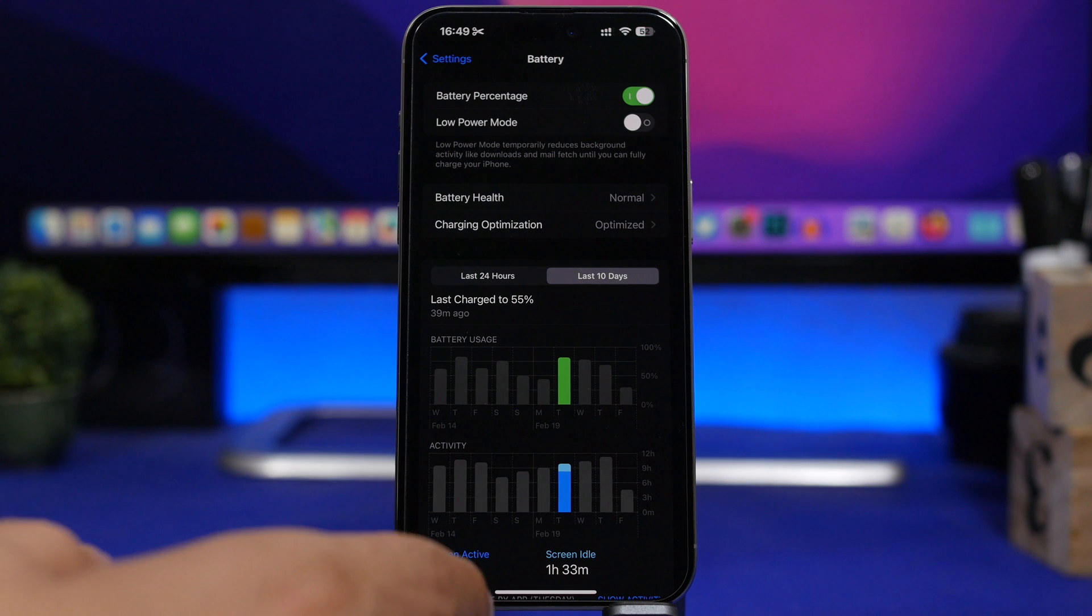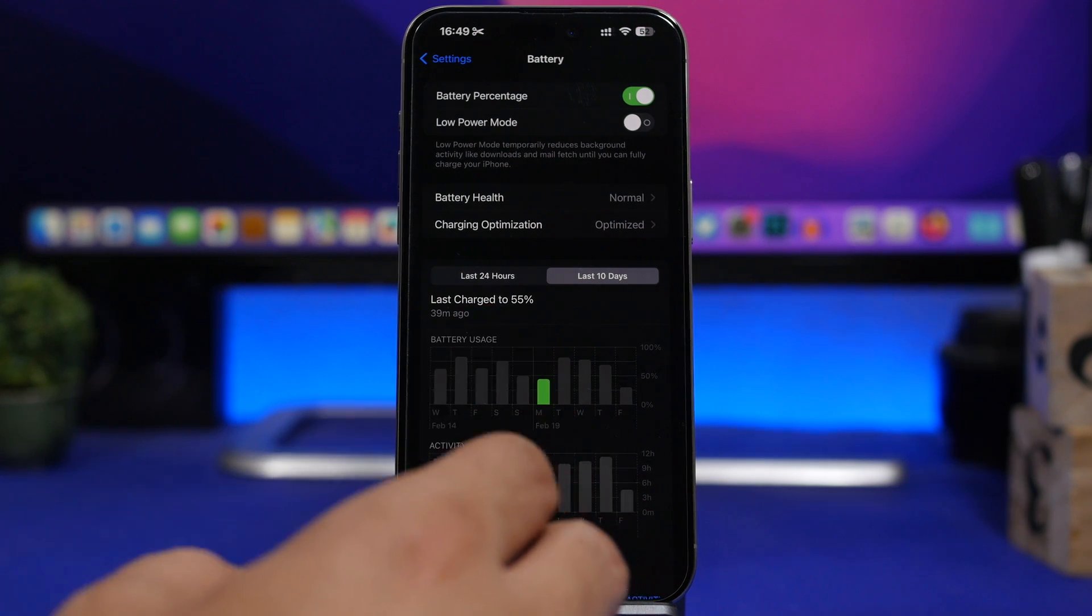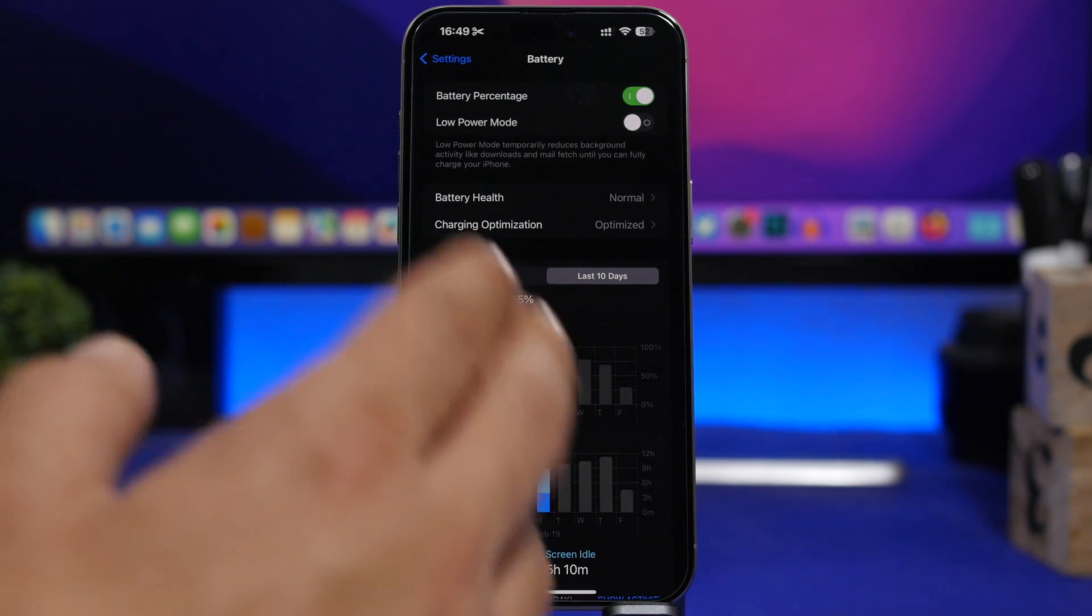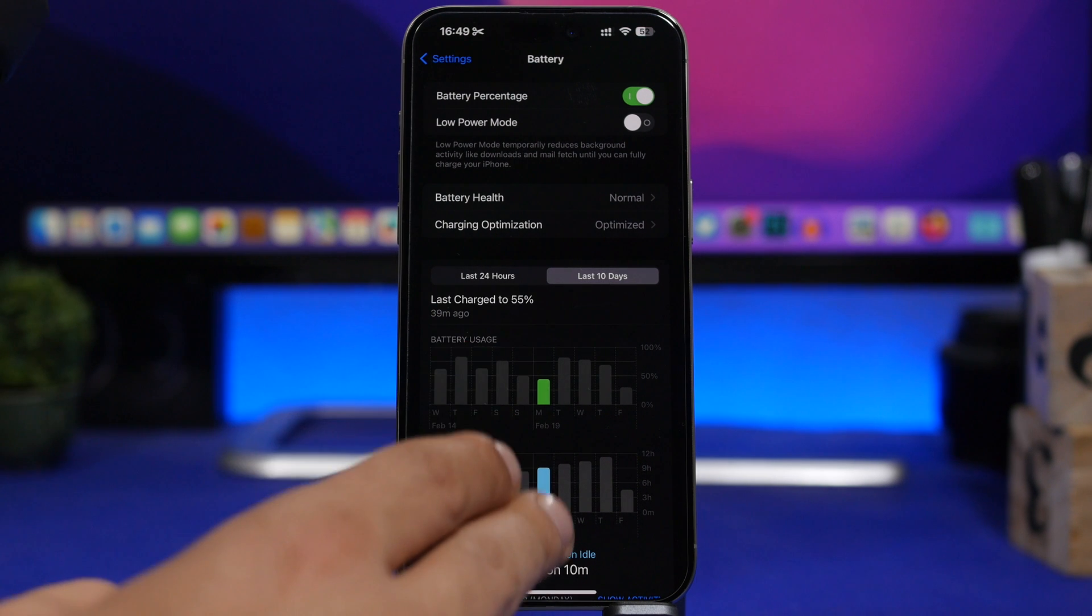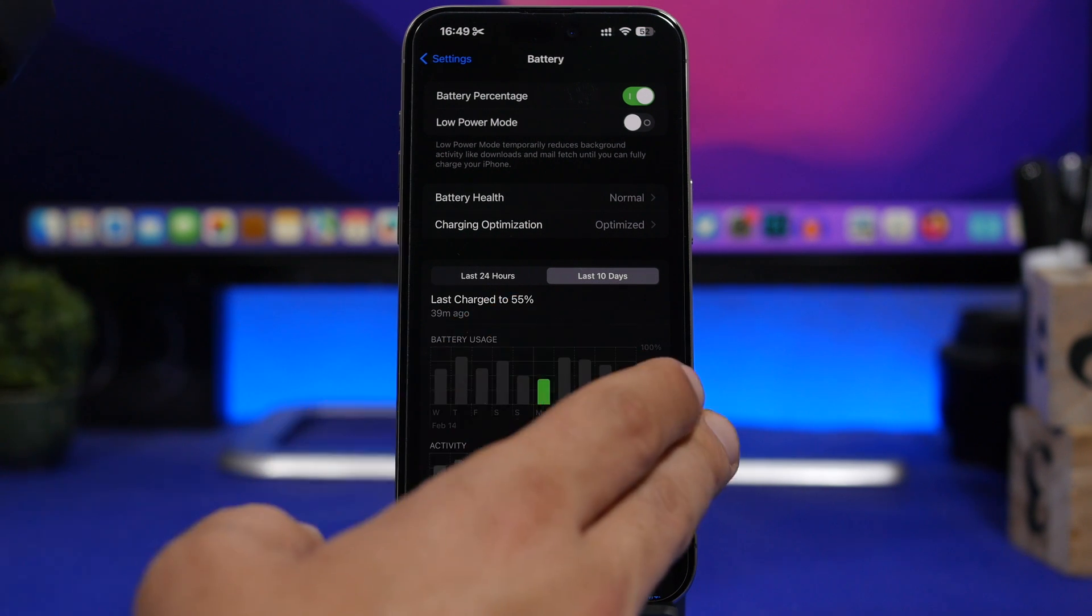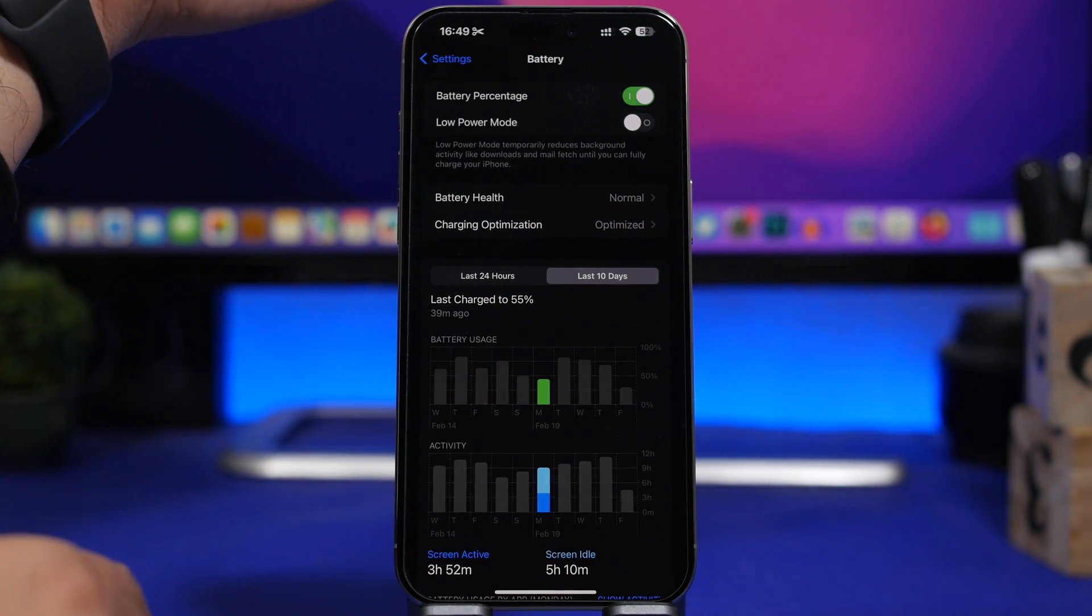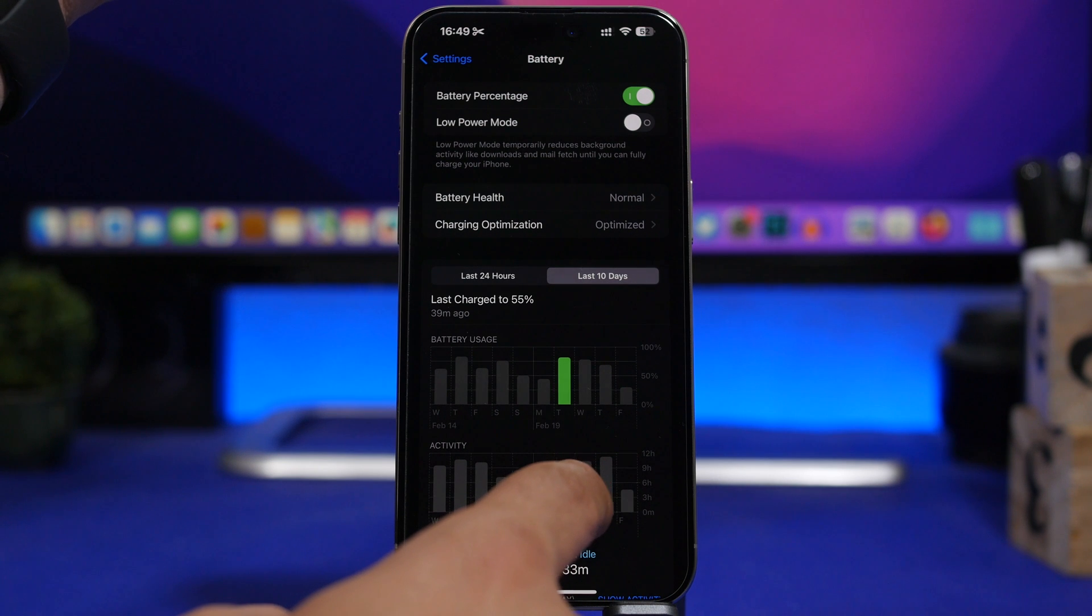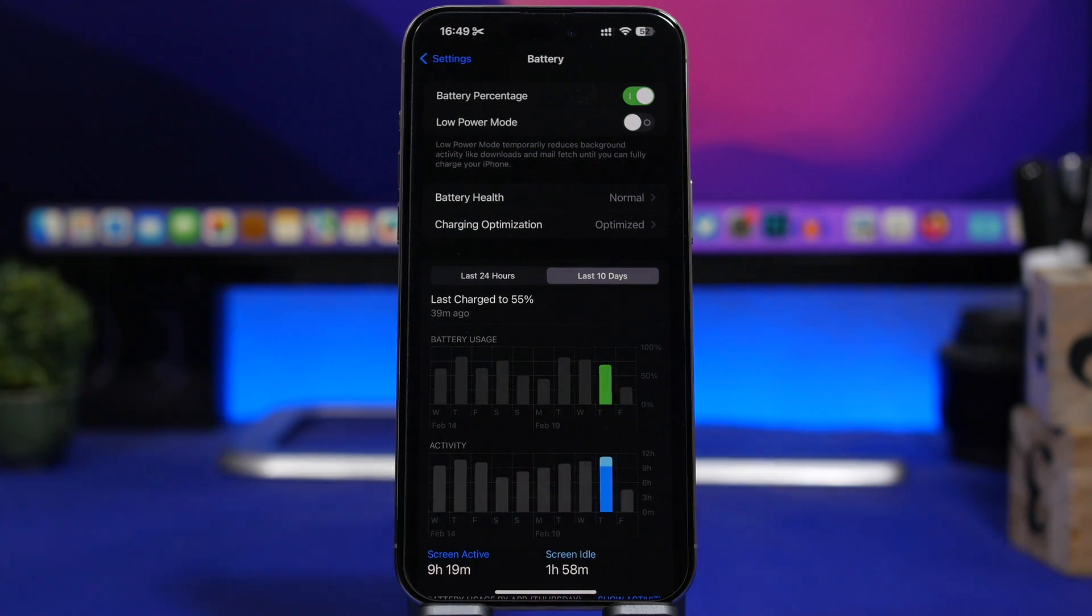These times are actually looking really really good here on the iPhone 15 Pro Max, especially the last days since I have this beta on my iPhone. It looks like the battery is performing even better.